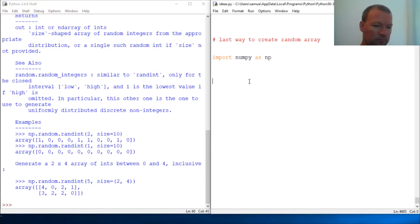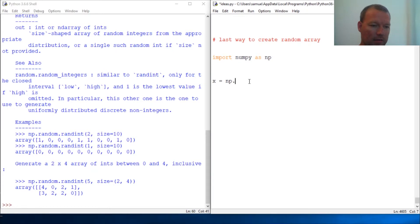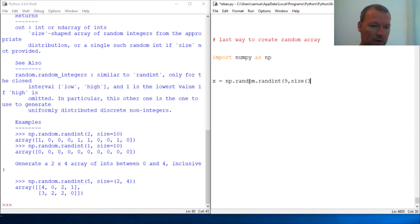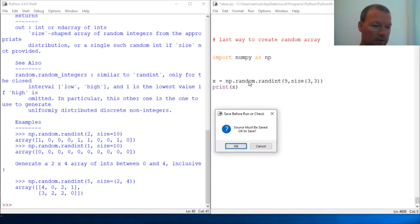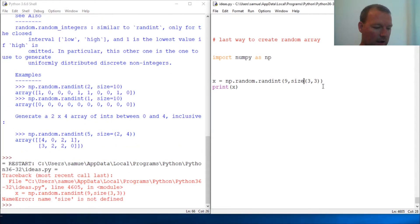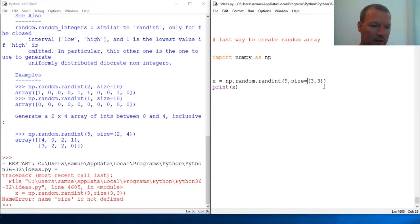Here we go: x = np.random.randint, and give it the shape three by three, close, close, print x. Let's run - whoop, forgot my equal sign. That's why it's handy to print all these out.